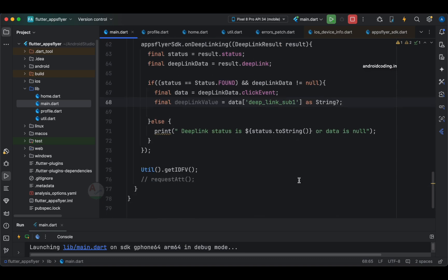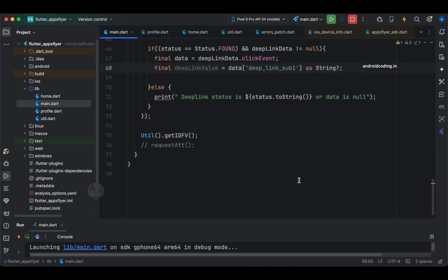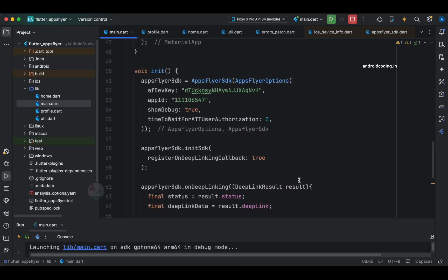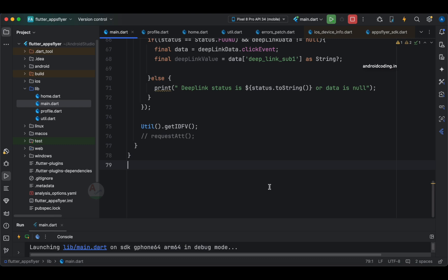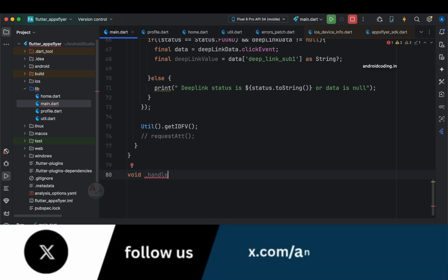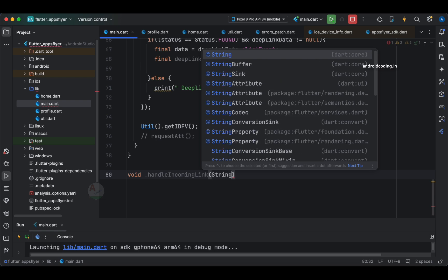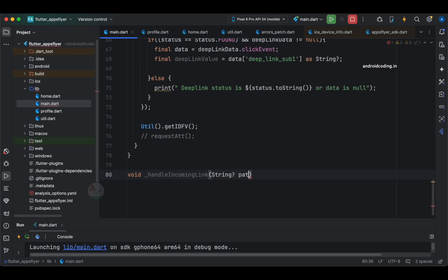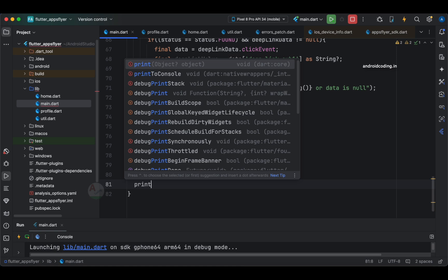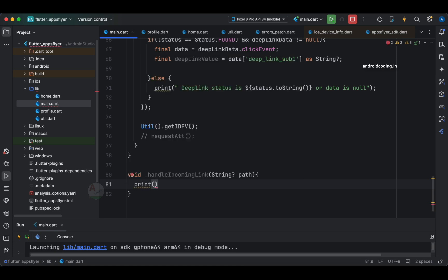To process it further, let us create a separate method because this is getting expanded a lot. We'll make a method: void handle incoming link — you can also make it private. It takes a string and we are going to pass the path here. For confirmation you can print the path.